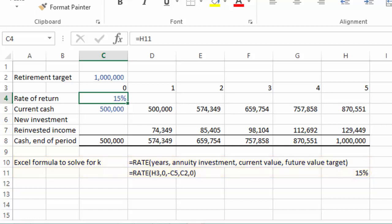We now need to scour the investment universe looking for some sort of investment instrument that will give Bob an acceptable chance at generating that sort of return. He's got a lot of choices, including stocks and bonds, which we will look at more in our next lesson.